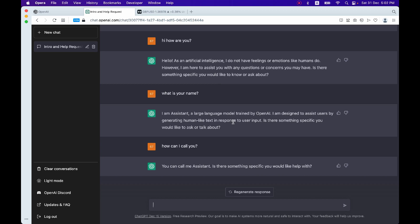So here I'm trying to understand how I can call it, and it's saying that we can call it 'assistant,' which is okay for us. Now I want to understand how much the assistant knows about trading strategies, TradingView itself, and Pine Script. Let's start from the basic question — does the assistant know about TradingView? Do you know what is TradingView?